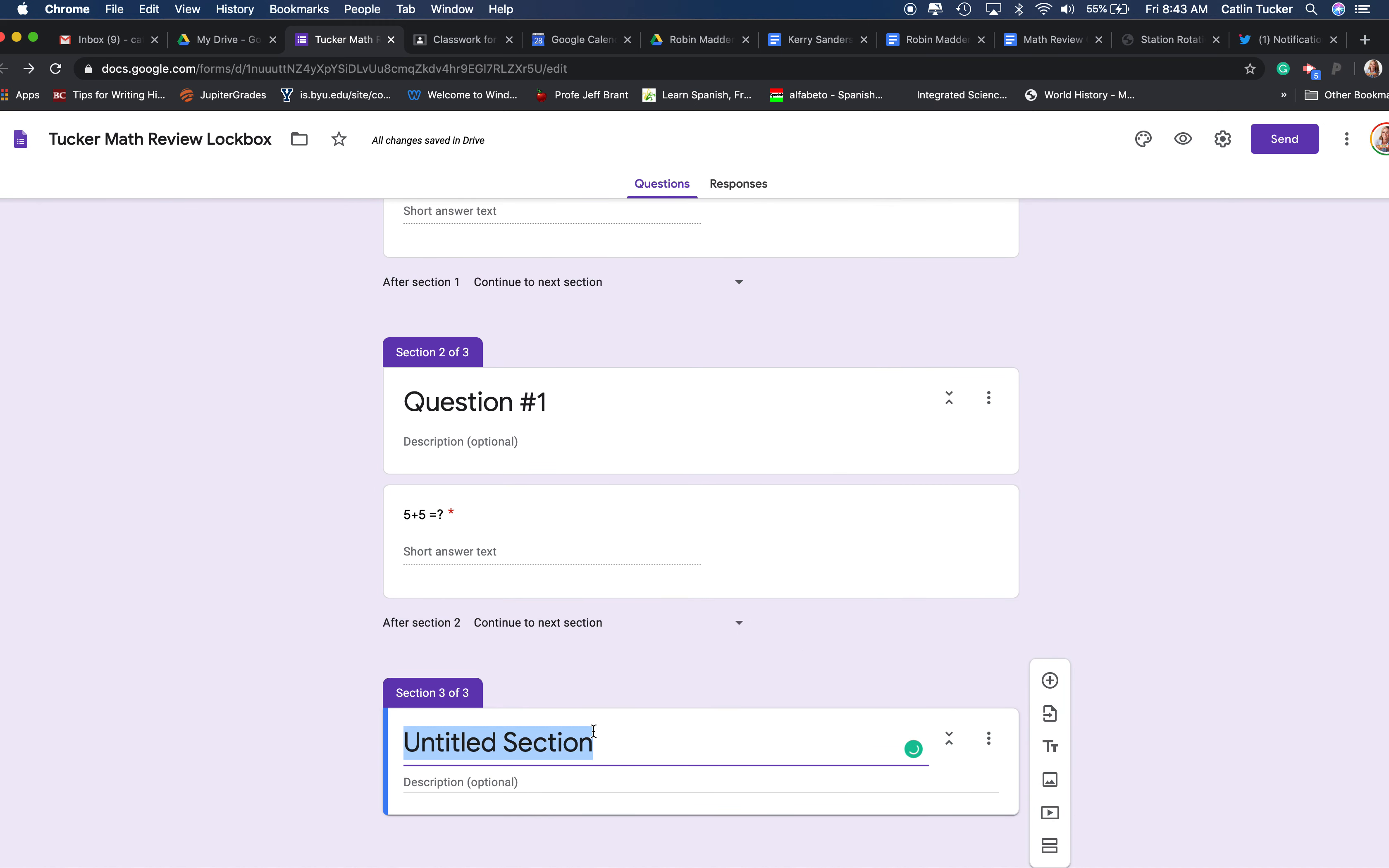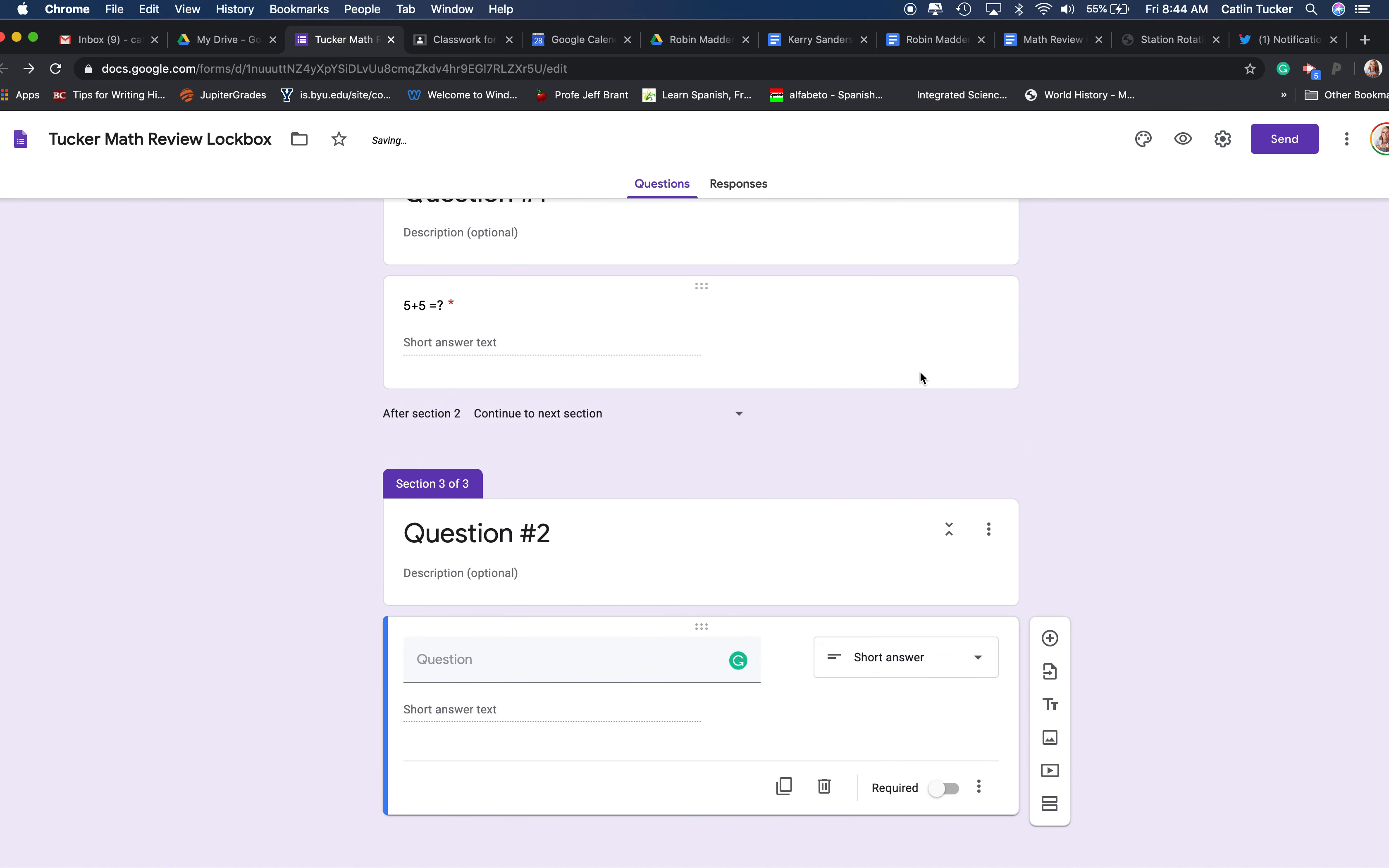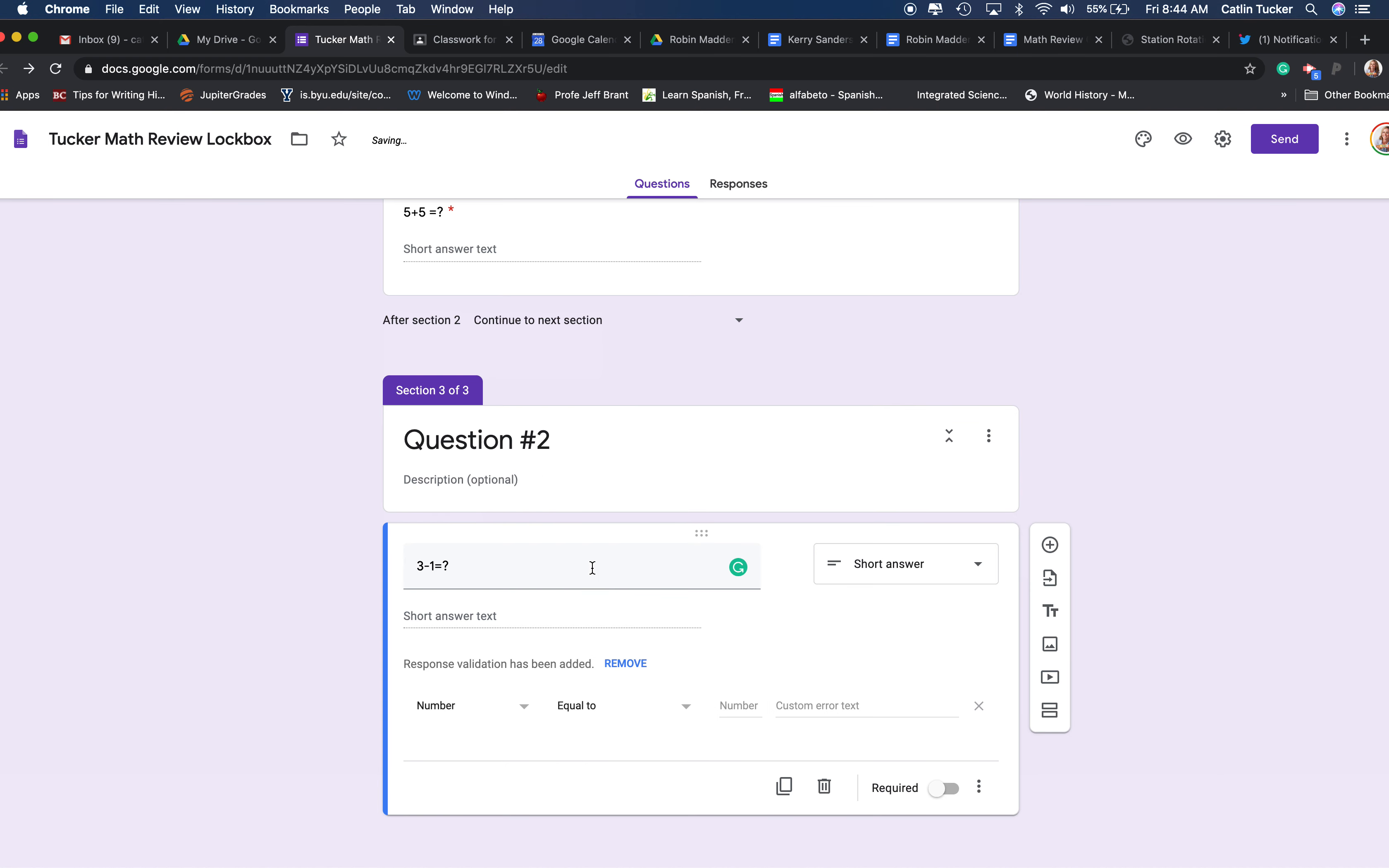Now we're going to title this question number two. We're going to click the plus sign and select short answer. We're going to say three minus one equals. I'm sorry, these are so elementary, math is not my strong suit. And we're going to again make sure it's on number, we're going to click equal to, we're going to put the answer here and then a custom code in case they get it wrong, and we're going to click required.